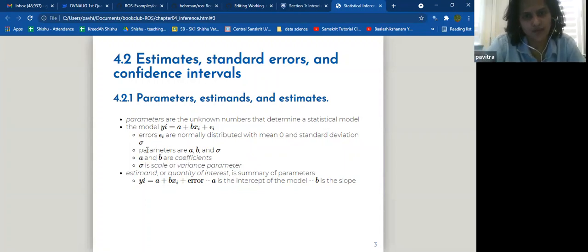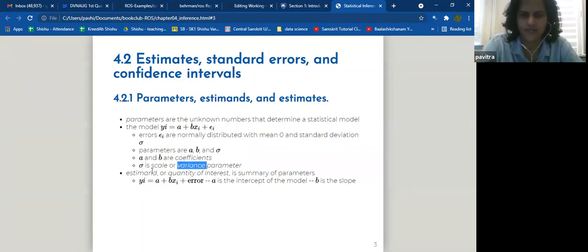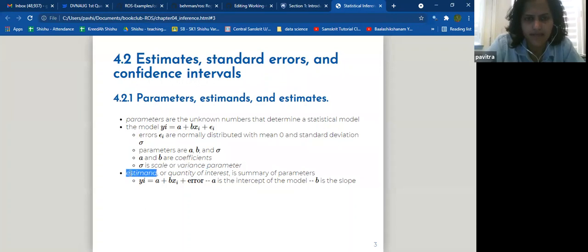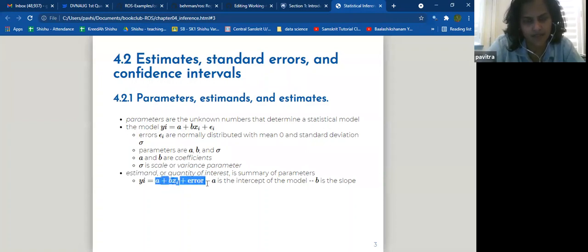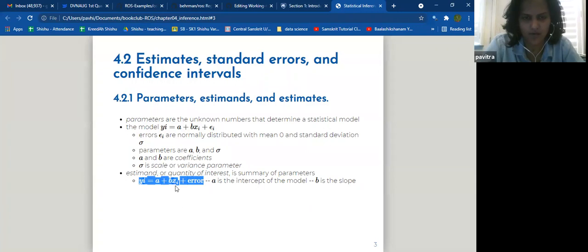A and B are also coefficients — they are parameters but also coefficients. Sigma is a scale or variance parameter — technically standard deviation, but sigma squared is variance, which is why they call it scale or variance. The estimate or quantity of interest is a summary of the parameters. A is your intercept and B is your slope in the simplest form of this formula.